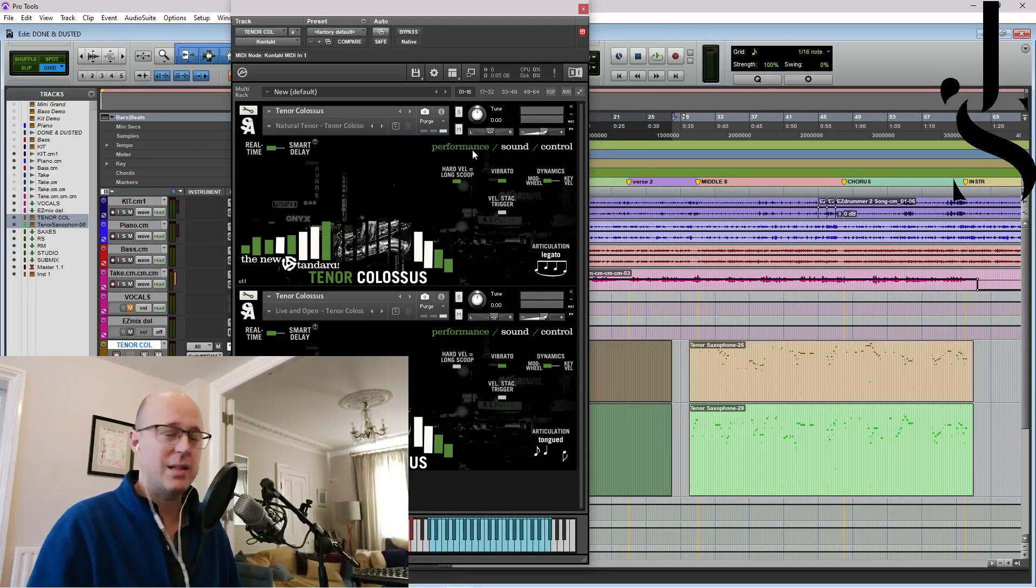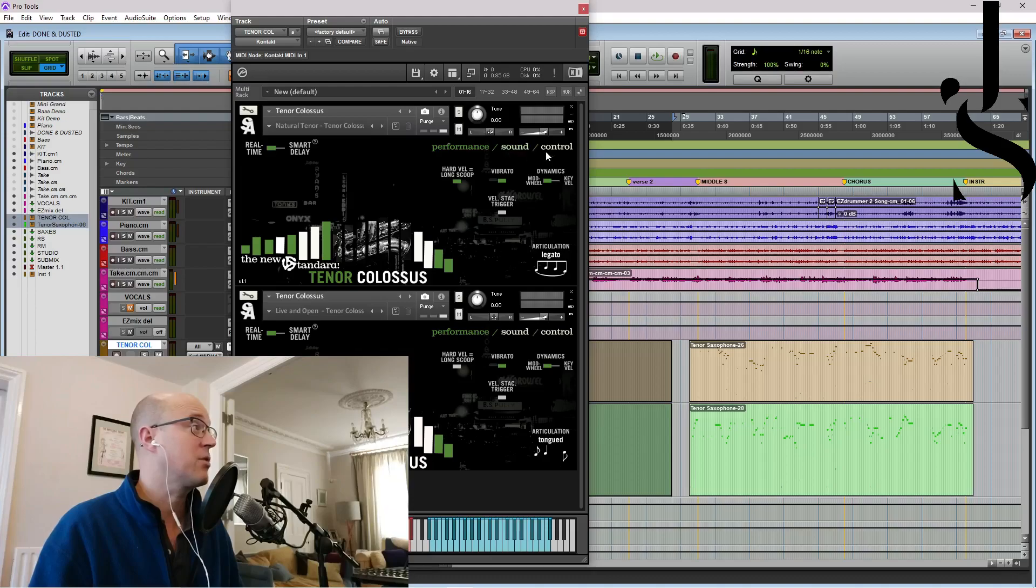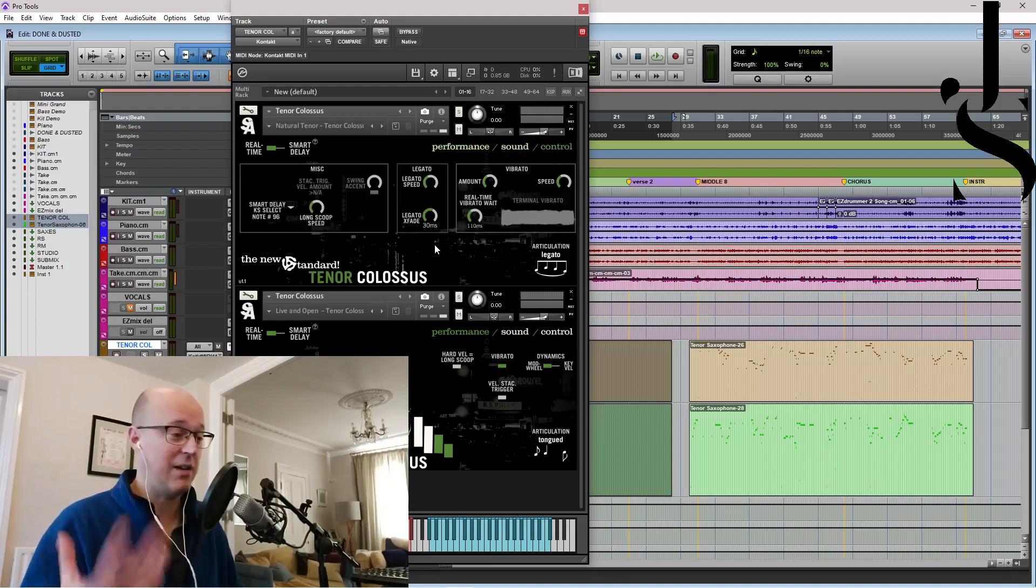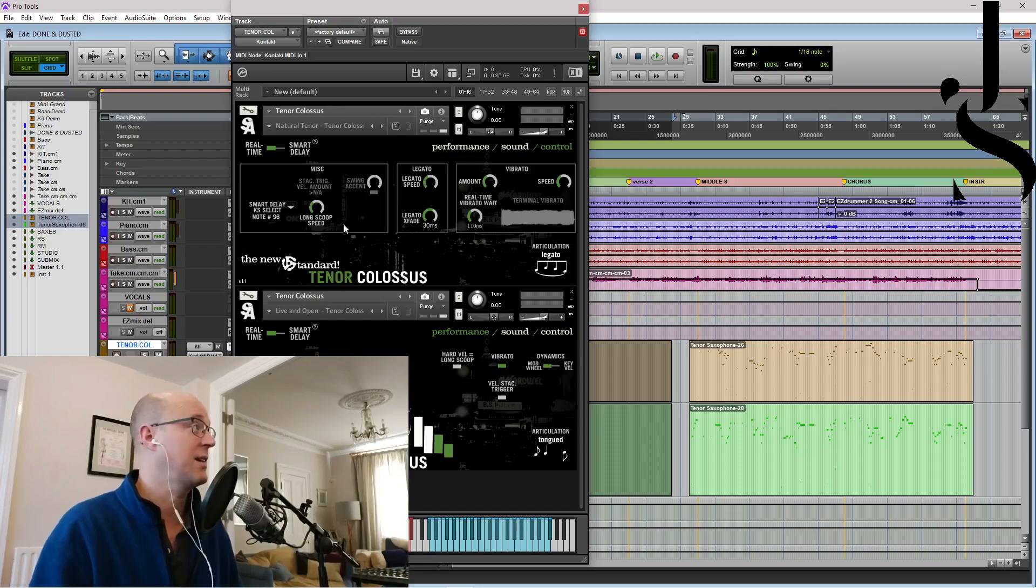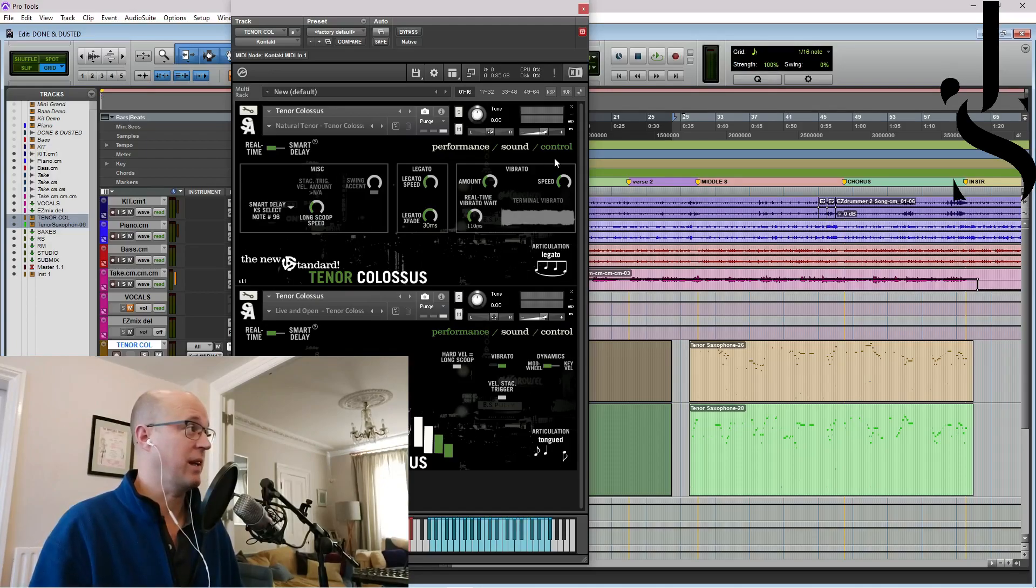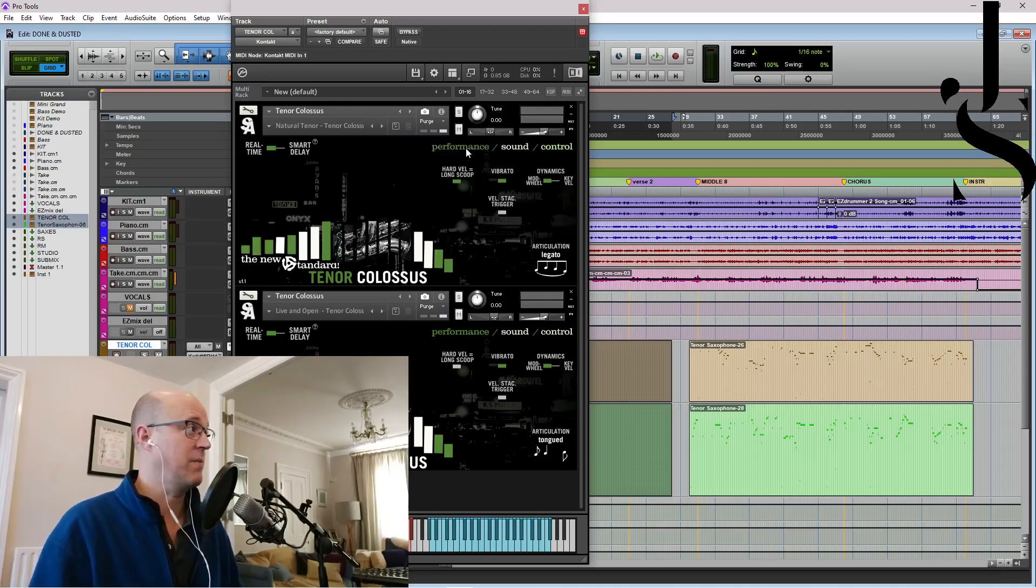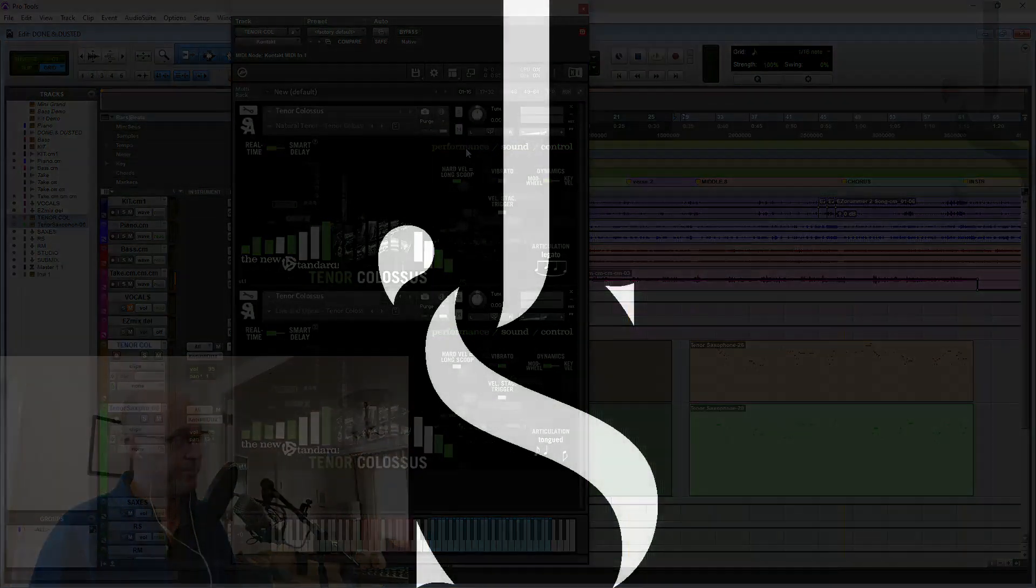Oh, I didn't actually talk about the control tab either, but I have, honestly, I haven't used it. Just saying. Miscellaneous, legato, vibrato, all of that. You can MIDI assign all of these and all of that. Anyway, performance.